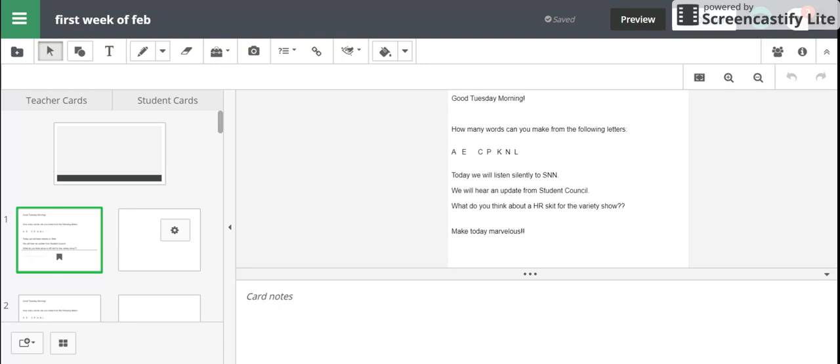Because now instead of going up to the board, they'll individually be able to work from their own Chromebooks and share out with you their progress on these different slides. And then you can choose which ones to show on the screen if you want to show an exemplary, or you can move on and look at those later and they'll be saved for you.